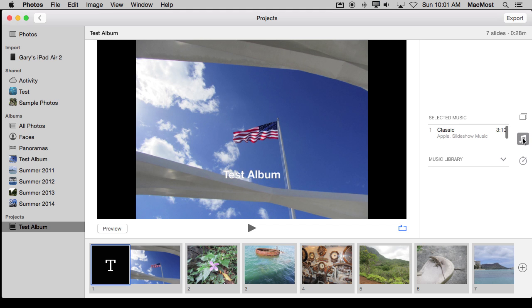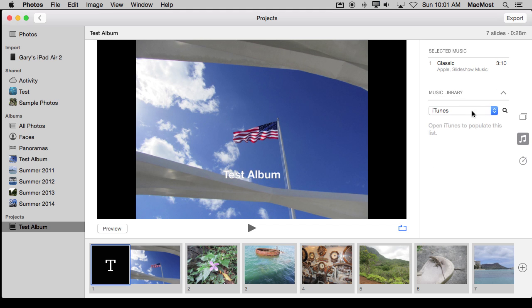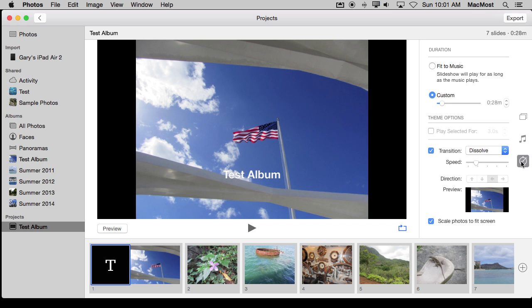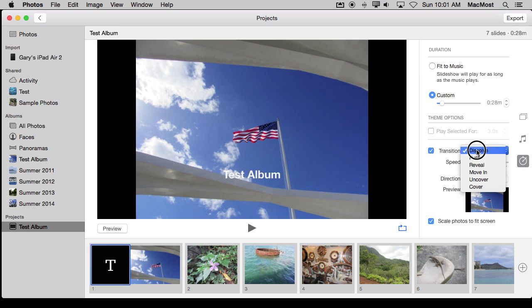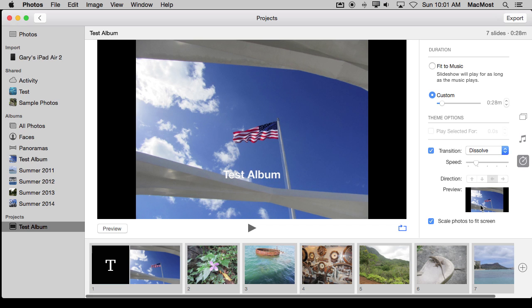I can select the music. So that is as before and I can choose from my library or wherever. I can also do some customizations like have it fit to music, customize timing between them. I can change the transitions and speed. All sorts of things here on the right with this button.